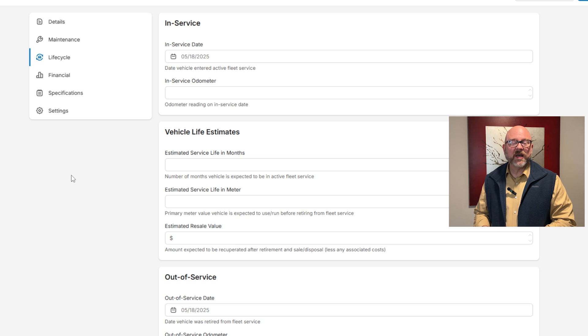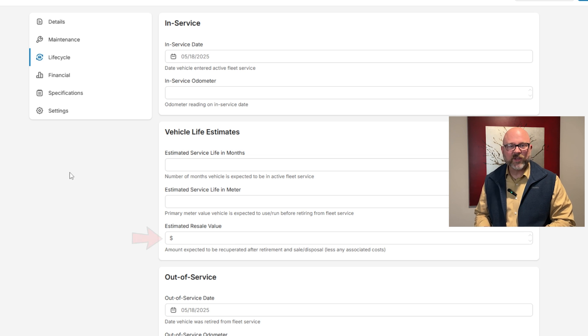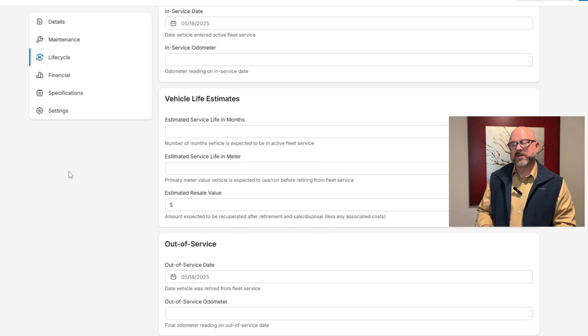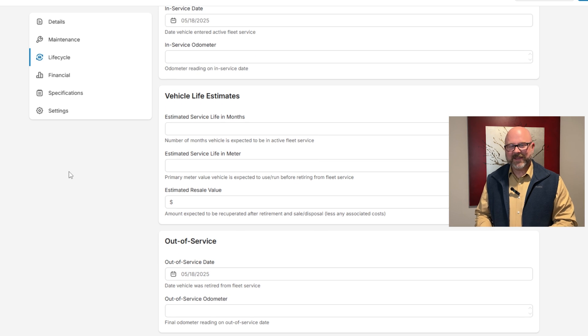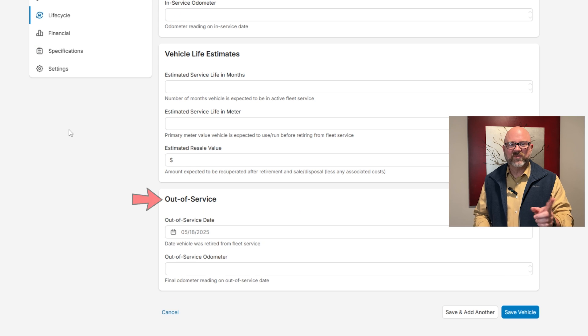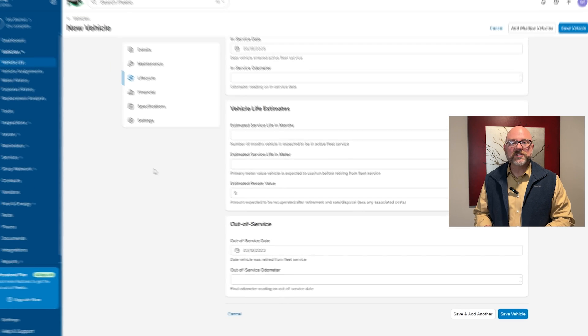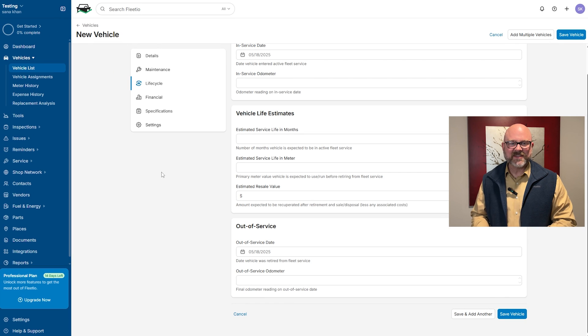Plus, there's a spot to add the estimated resale value, showing how much the vehicle might bring in when it's sold or disposed of. Additionally, if the vehicle is retired, the out-of-service section records the date and odometer reading at the time it's taken out of use.